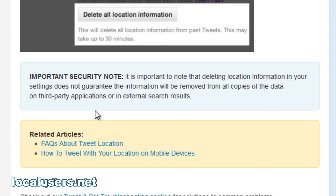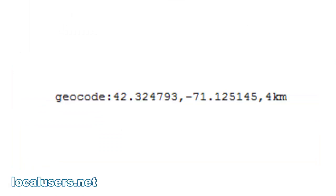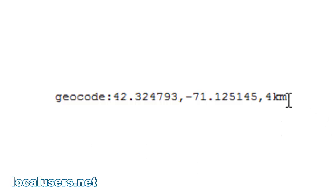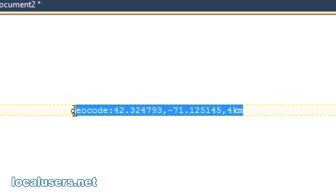We can exploit this. And how do you do that? With this code here: geocode, colon, latitude, longitude, and a kilometer radius basically out from that point.